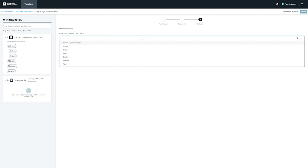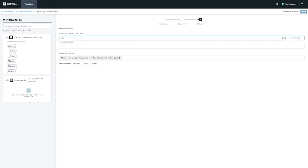From this page, we want to name our document and we can configure any messages that we'd like for the participant to see when they receive it. We also have the option to CC any additional emails and to set daily or weekly reminders if needed.